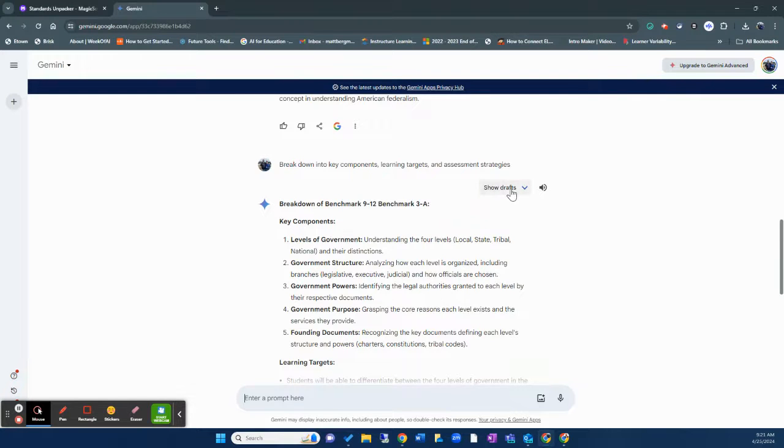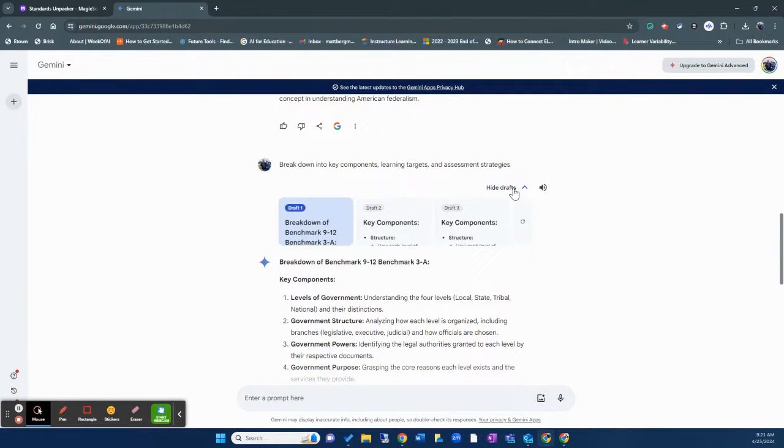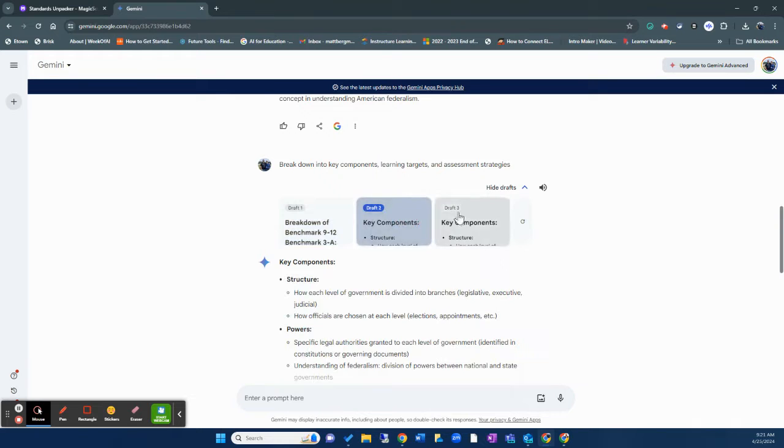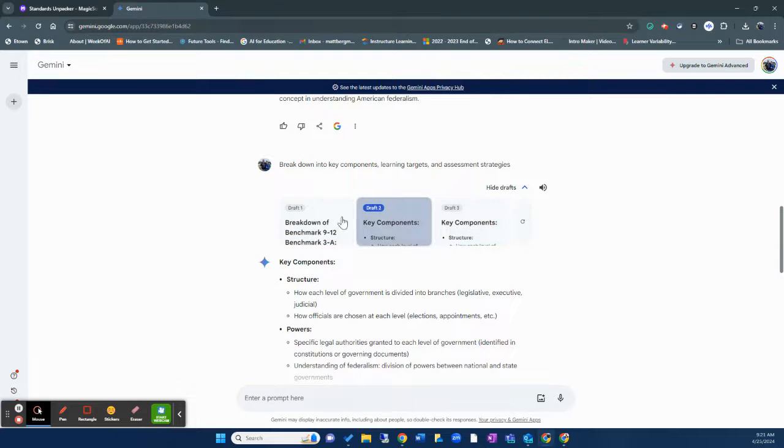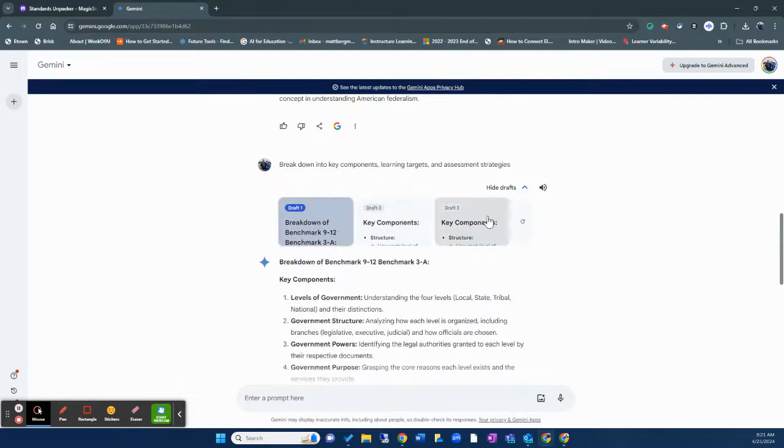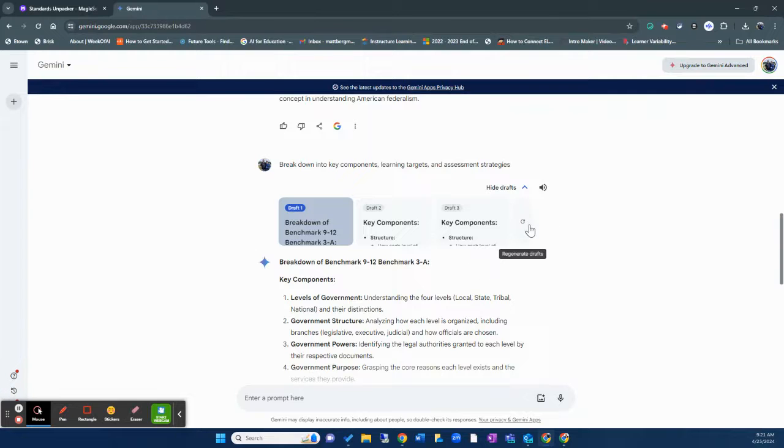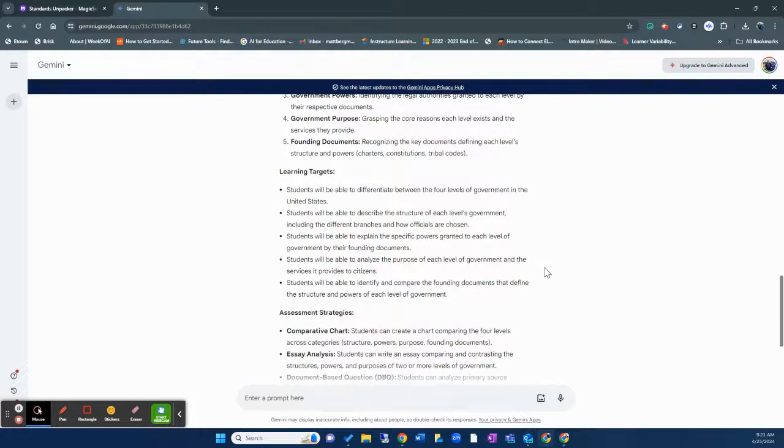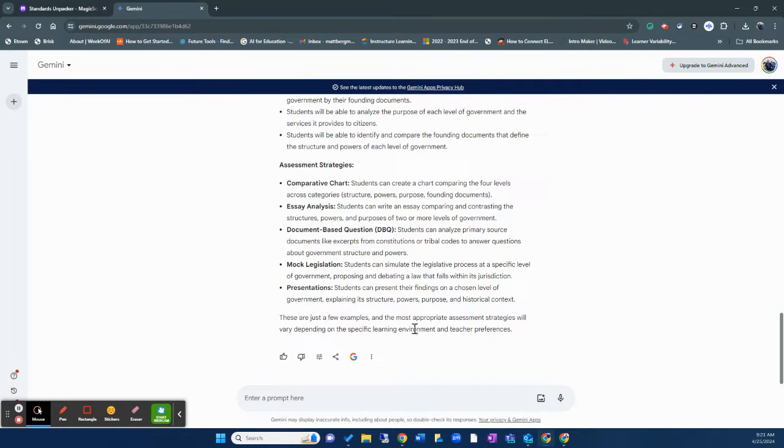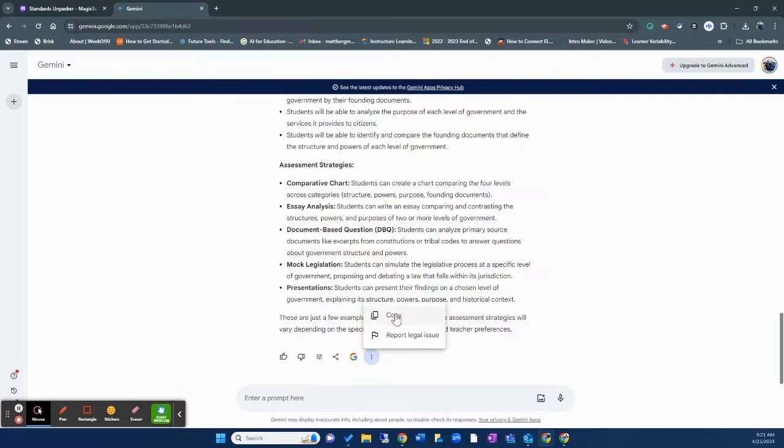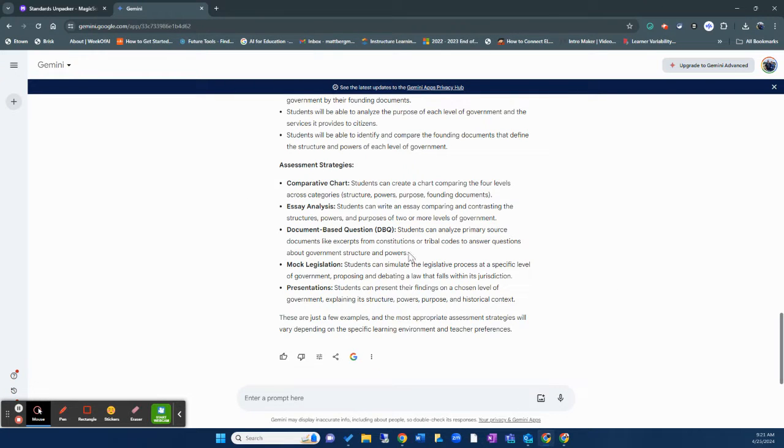But here's another really helpful tool in Gemini as well. You have different drafts. So this will show you different drafts of the same question. You can even regenerate those drafts right here. I also love the fact that you can simply click right here and you can copy. You could even put this into a chart if you wanted to.